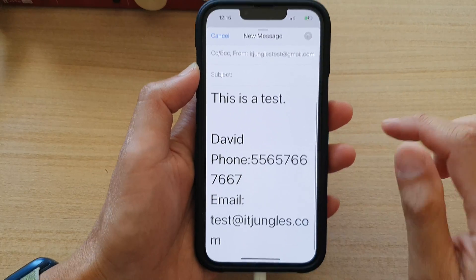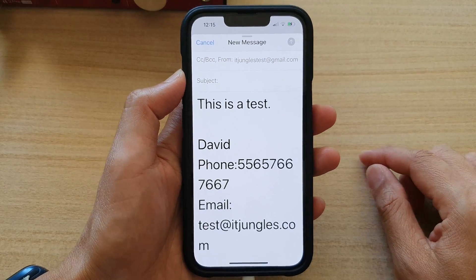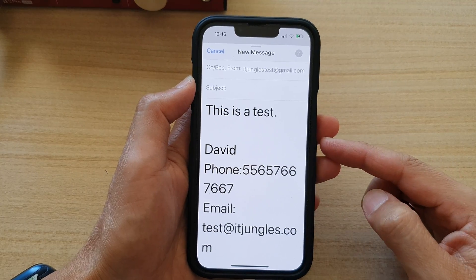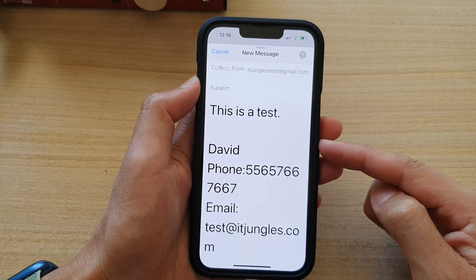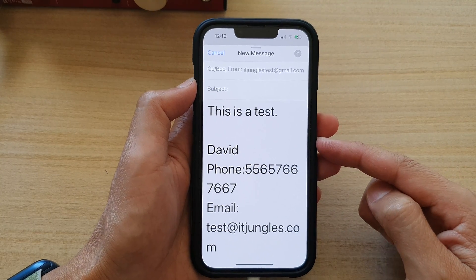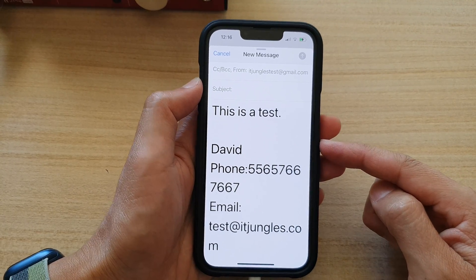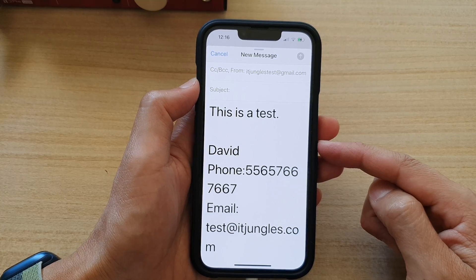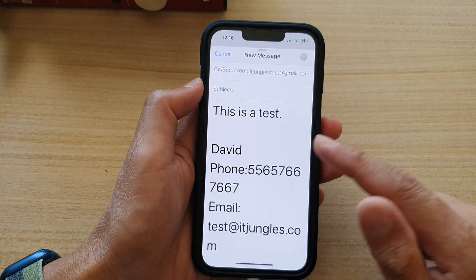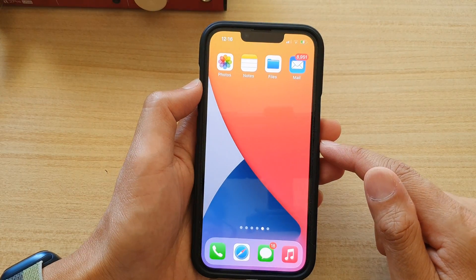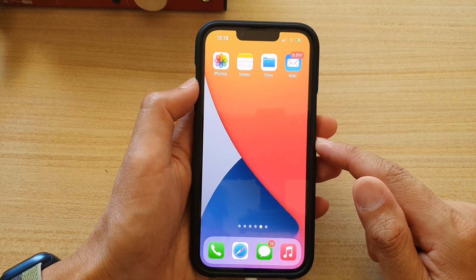And that's it — that is how you can increase or decrease the text size in an email on the iPhone 13 series. You can then swipe up to go back to the home screen.